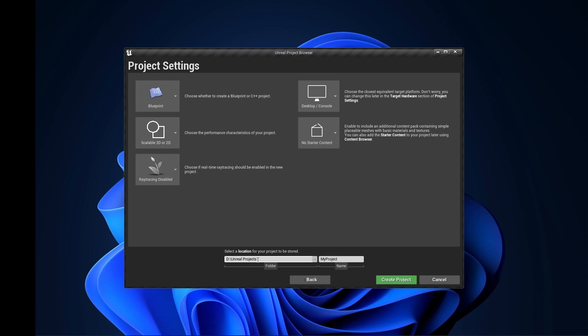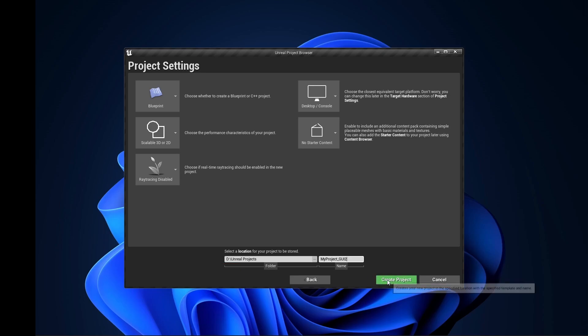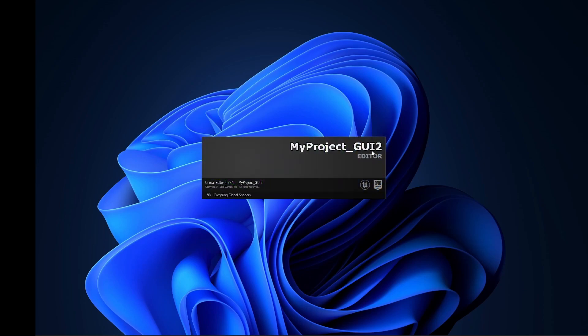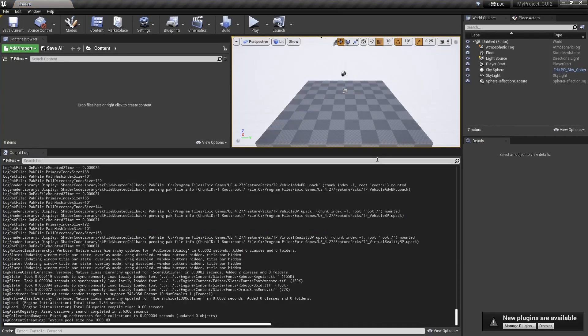We need to give a project name like 'my_project_gui_2'. We'll create this project for ourselves and then in that we will try to do this.